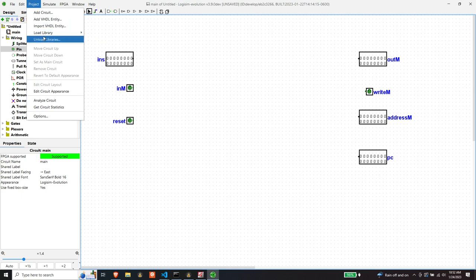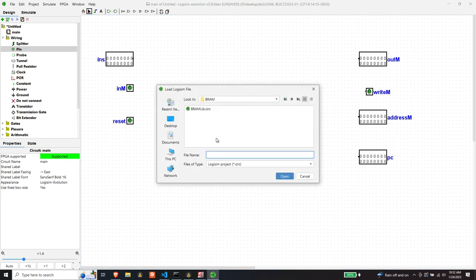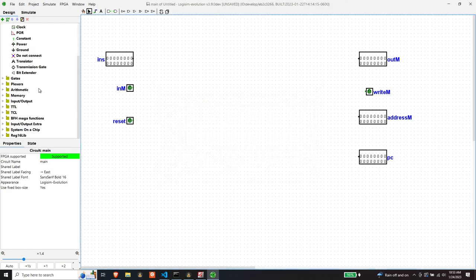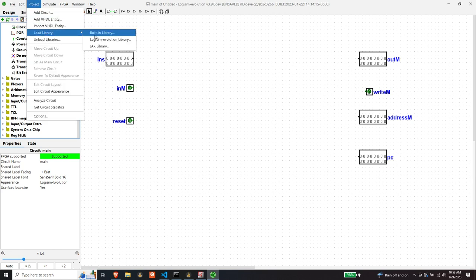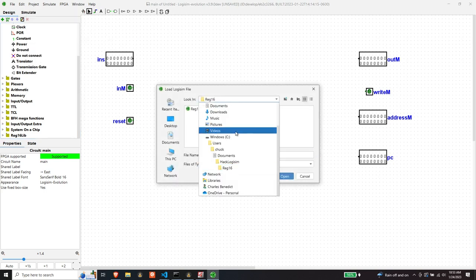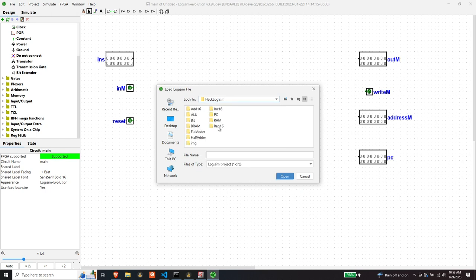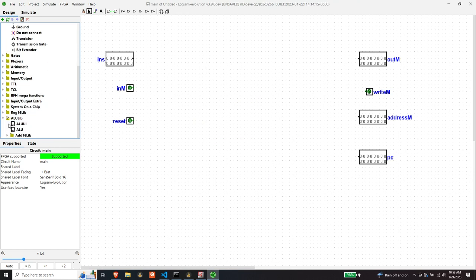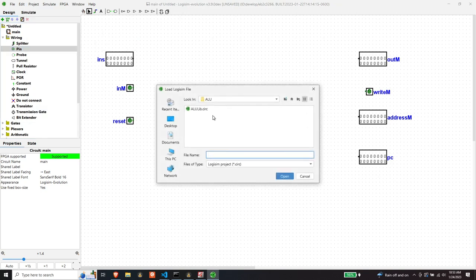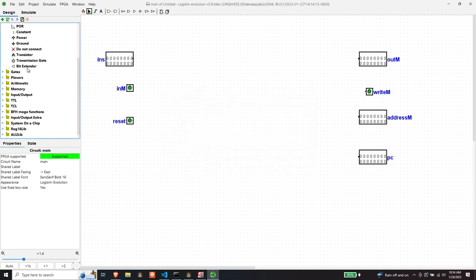We know we need registers, so let's load up the register library. If you're stumbling on this video and you're like, where are all these things — these were built in prior videos in this series. And the ALU came in as well.